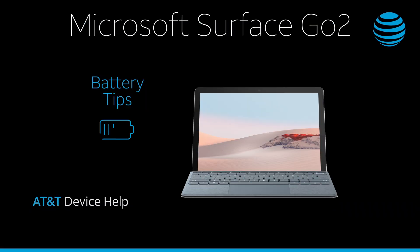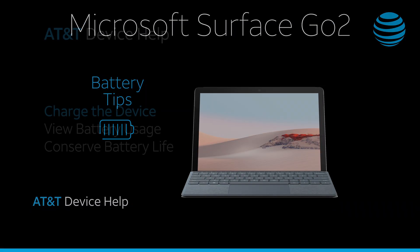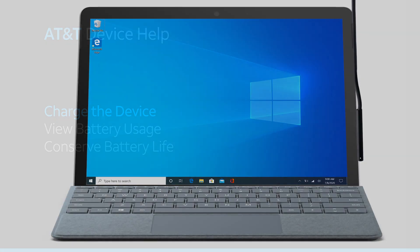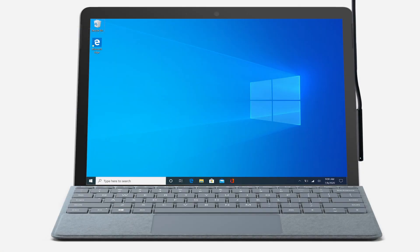Battery Tips. Charge the device. Use the Surface Go 2 charger, which is provided in the box, to maintain optimal battery performance over the life of your device.